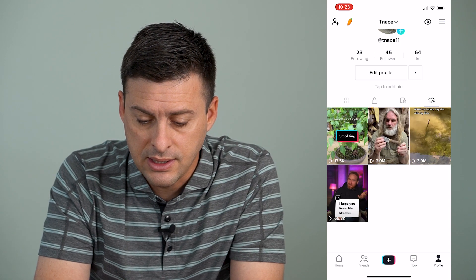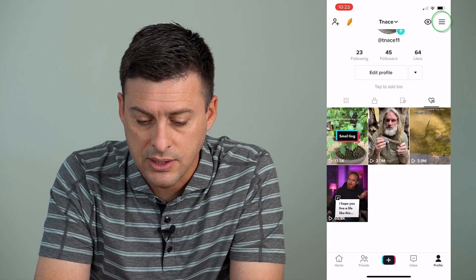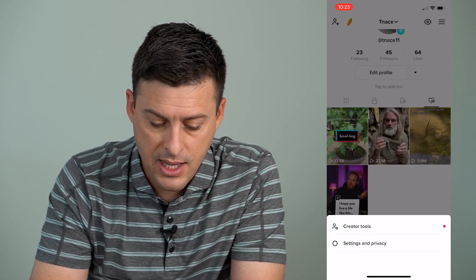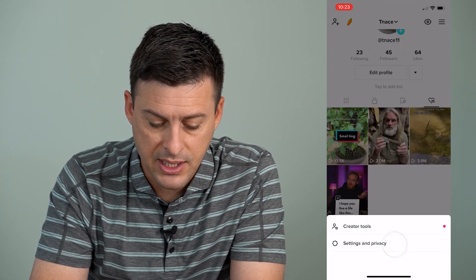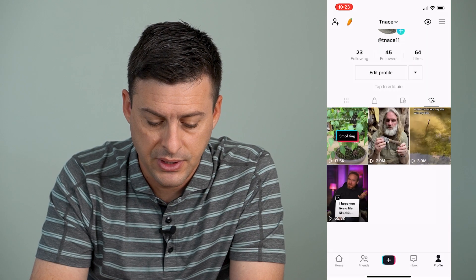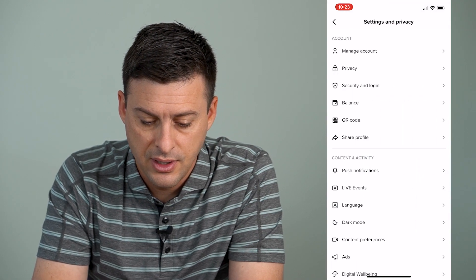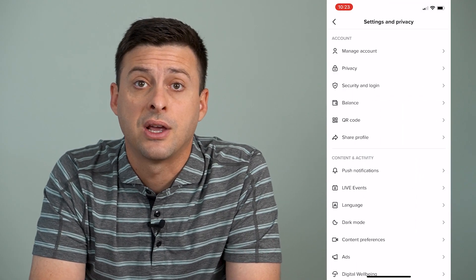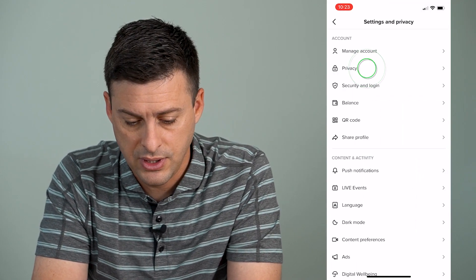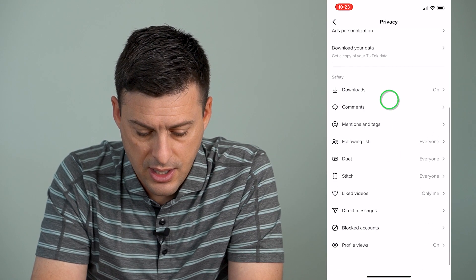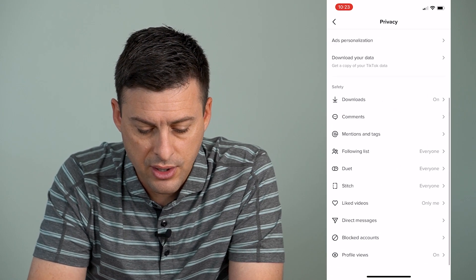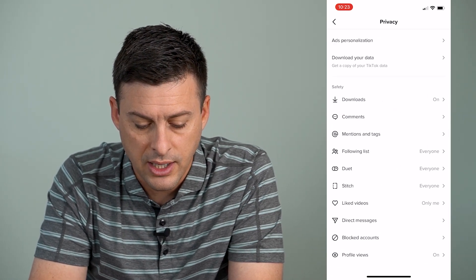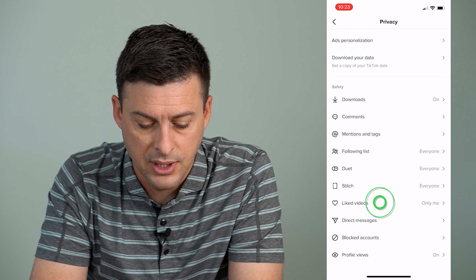If I want to keep those private, what I can do is tap the three lines at the top right, and then tap Settings and Privacy, and then we'll choose the second option, Privacy here, and scroll down, and you can see towards the bottom here is Liked Videos.